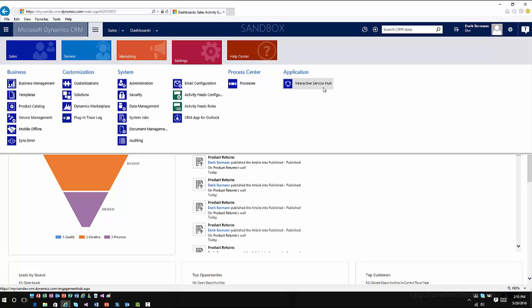The other thing that they've done is they've made some changes to how the metadata loads to increase that load or decrease that load time when the Interactive Service Hub actually loads. So in the past, you'll have noticed that it takes a long time, specifically after a publish of customizations for the interface to load. That will be drastically reduced from an application standpoint.